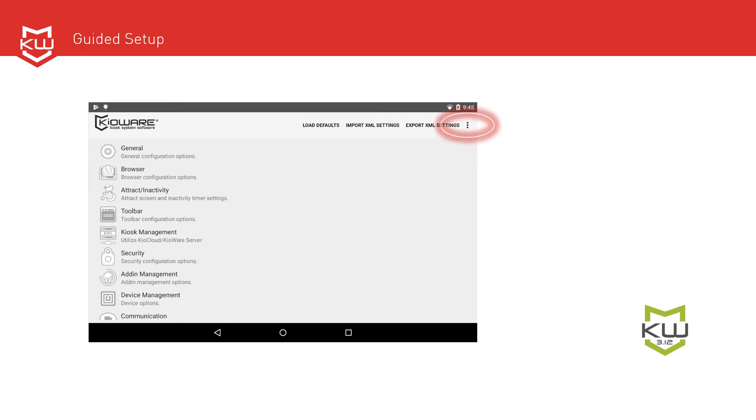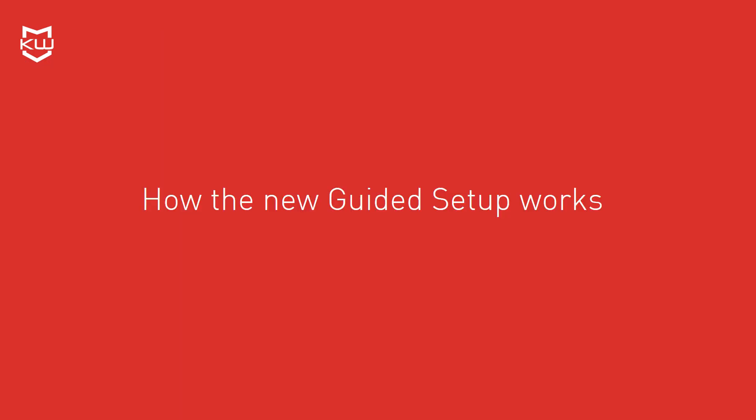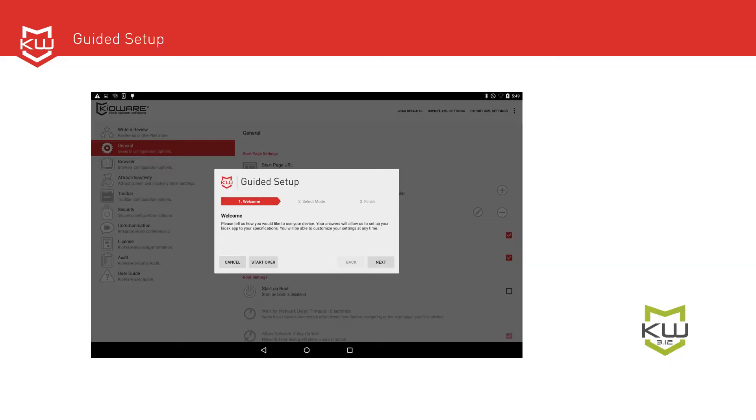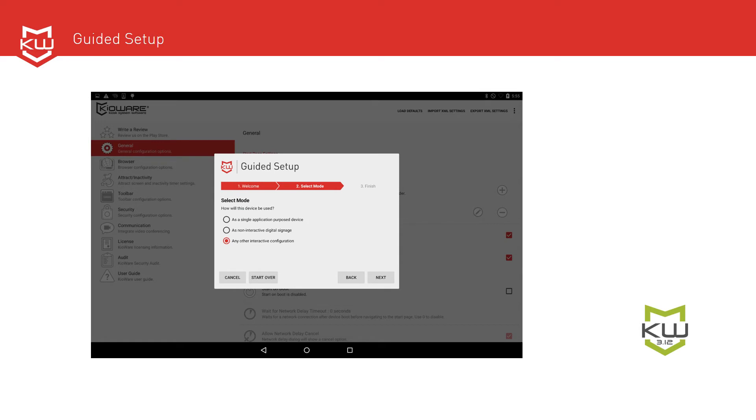Here's how the new guided setup works. The first time you run the KioWare configuration tool, the guided setup welcome screen appears. To set up your configuration, just answer questions about your kiosk deployment and follow the prompts. The guided setup has options for a single app mode purpose device, non-interactive digital signage device, and interactive device.